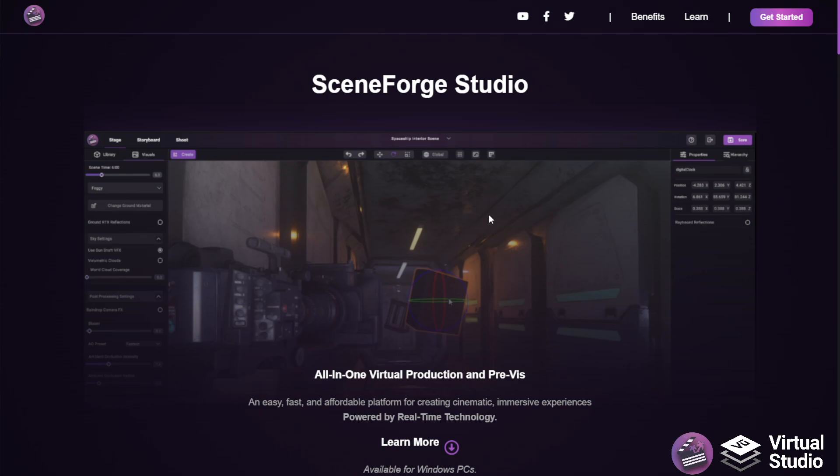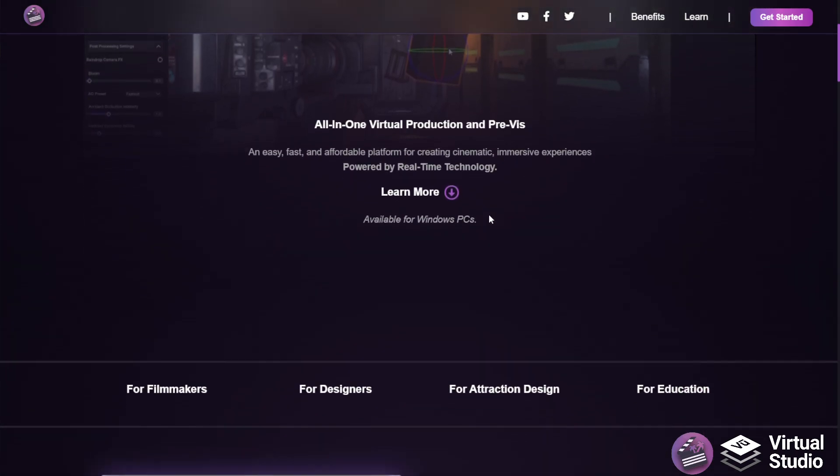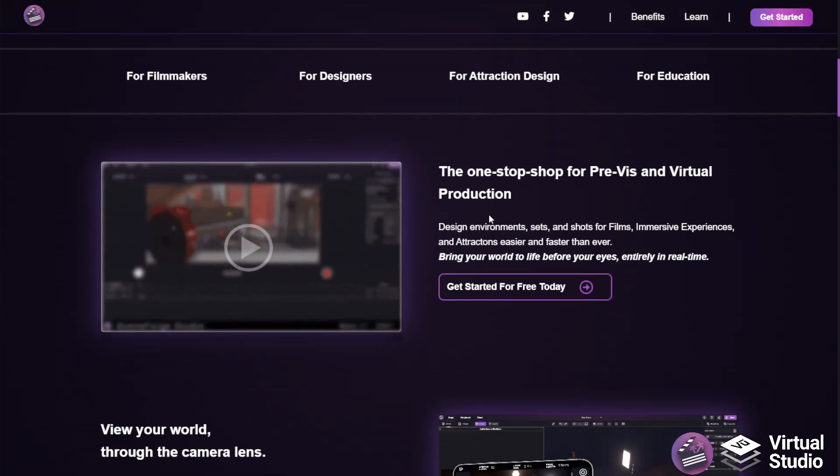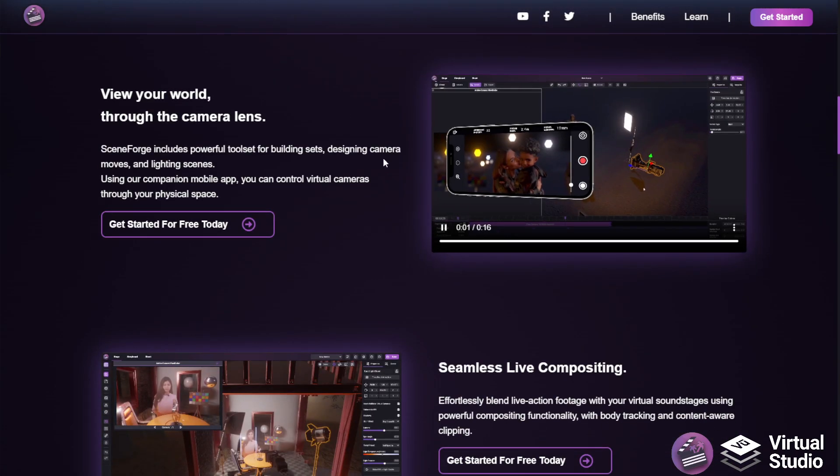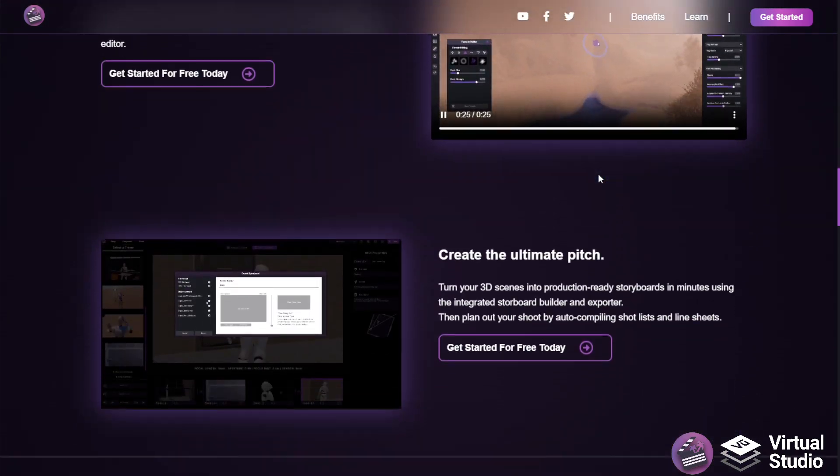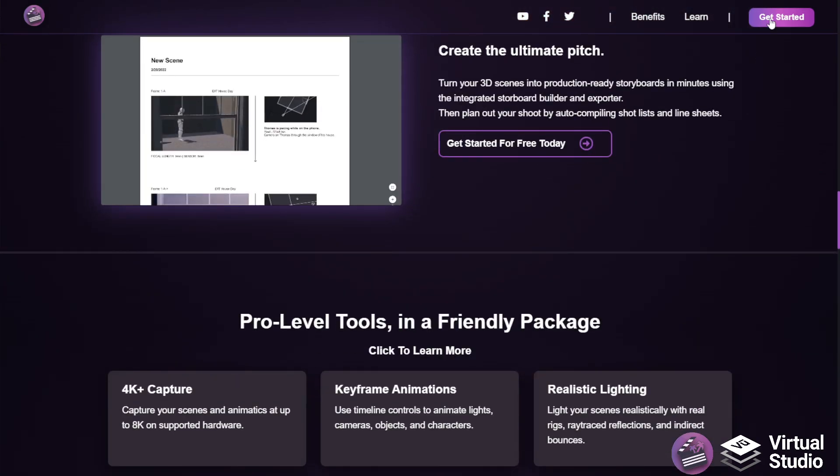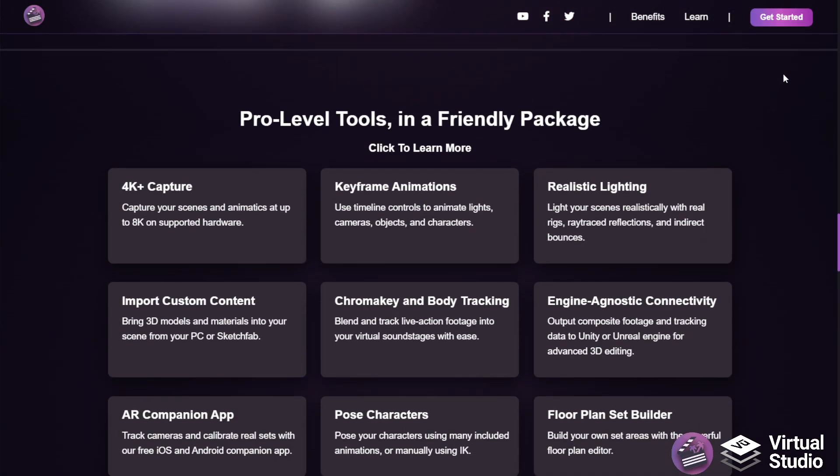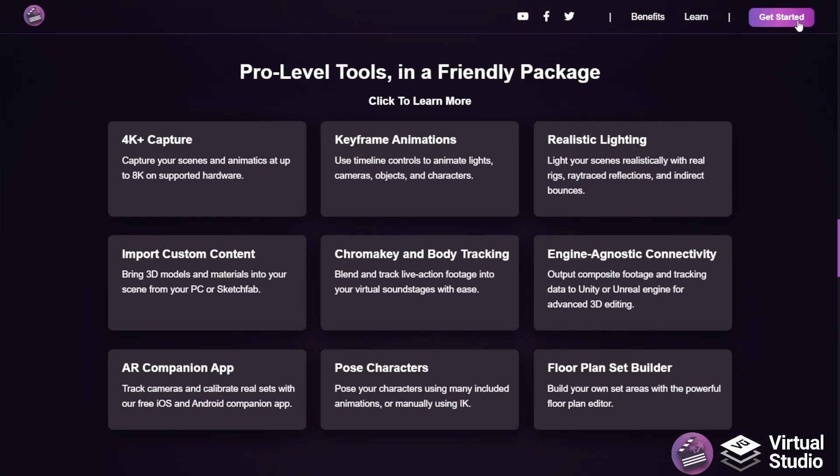To get started, you can go to Vue.Studio, which is accessible via the URL toolbar, or by clicking Get Started on the SceneForge.app landing page.